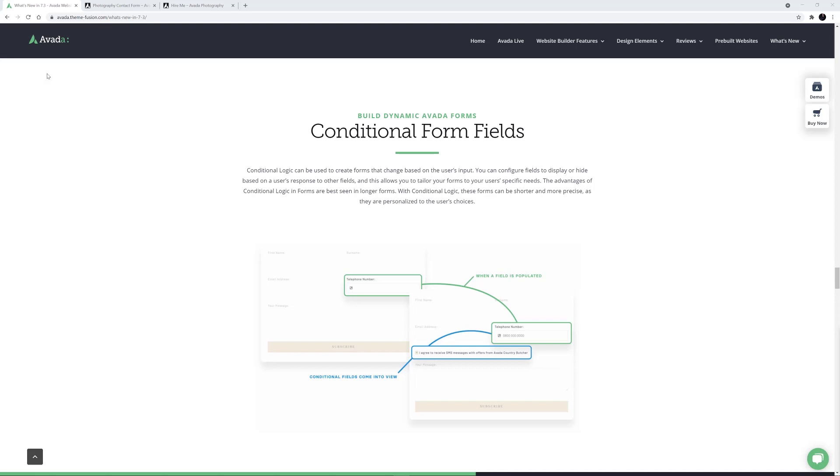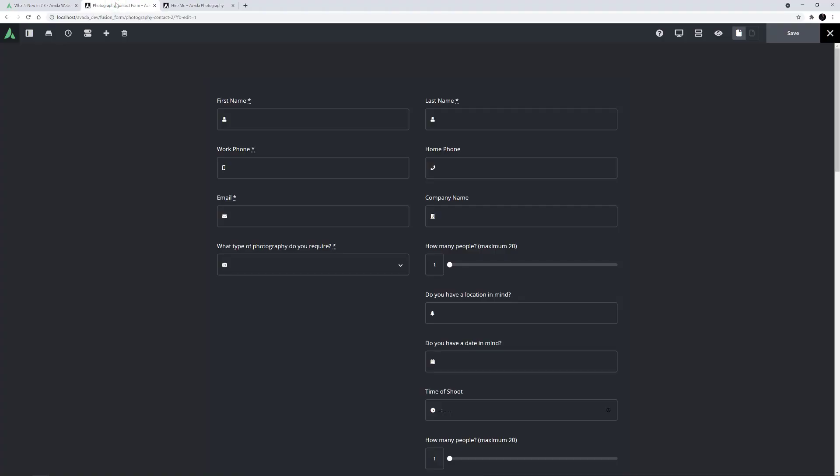I have the Photography pre-built website installed for this video, and I have created a Contact Form in Avada Forms which I have opened here.